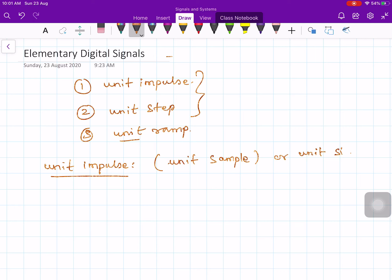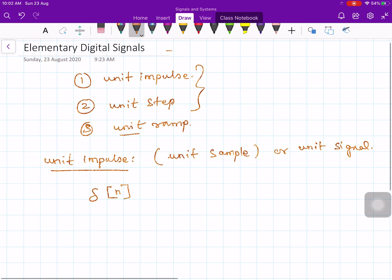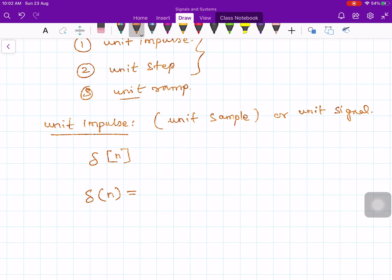These are different names one can use. It is denoted by delta of n. The most elementary signal is delta of n, and it is defined as: delta of n equals 1 for n equals 0, and 0 for n not equal to 0.